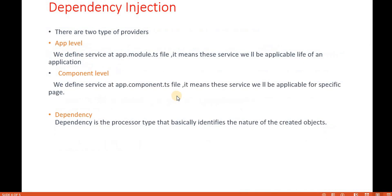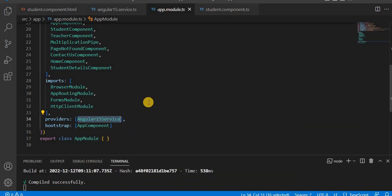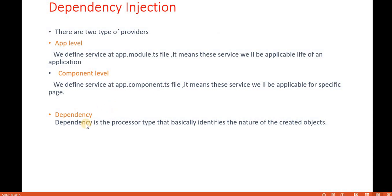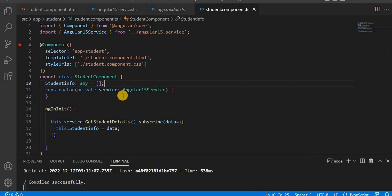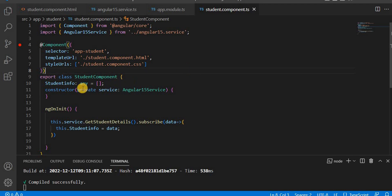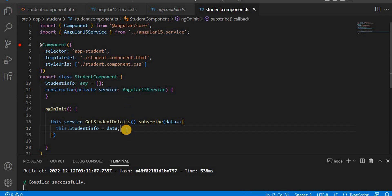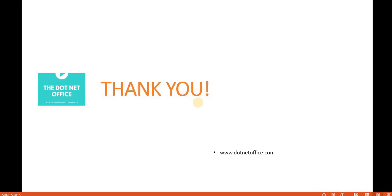As mentioned, dependency injection can be done at the app level or the component level. Currently we are doing it at the application level, so the service is accessible across all components, but we can also do it at the component level. Dependency identifies the nature of the created object — the object we create in the component constructor. If one class is dependent on another, we inject that class in the constructor and through that object we can access its methods, properties, and variables. That's it for this video — if you have any questions or doubts, please comment. Thank you.